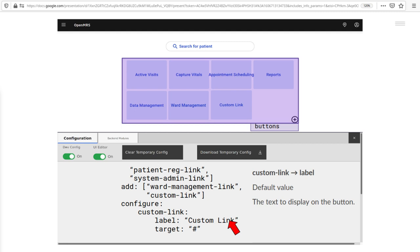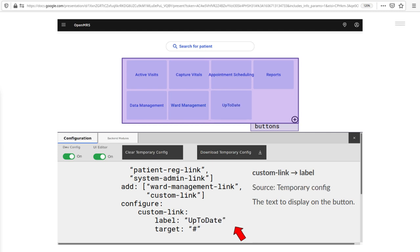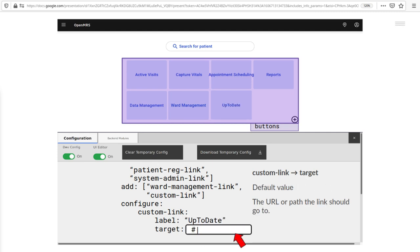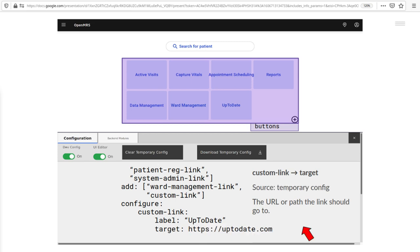Let's make this link a link to UpToDate. We change the label and change the URL. Done.